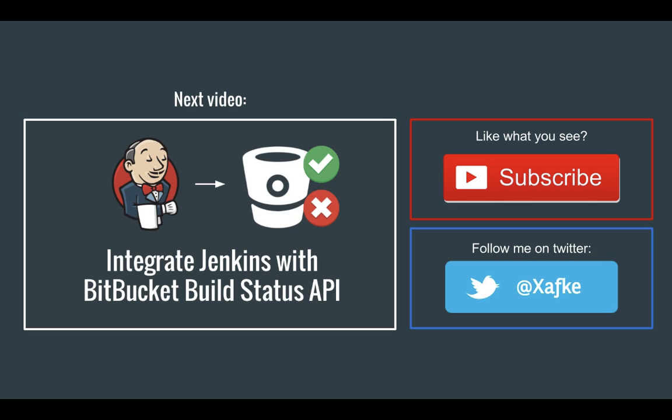That's it for this video. Curious to learn more about Jenkins? In the next video I'll show you how you can integrate Jenkins with the Bitbucket build status API so you can view the status of your builds on the Bitbucket website. Thank you very much for watching this video, and if you liked it you can support me by following me on Twitter or subscribing to my channel.